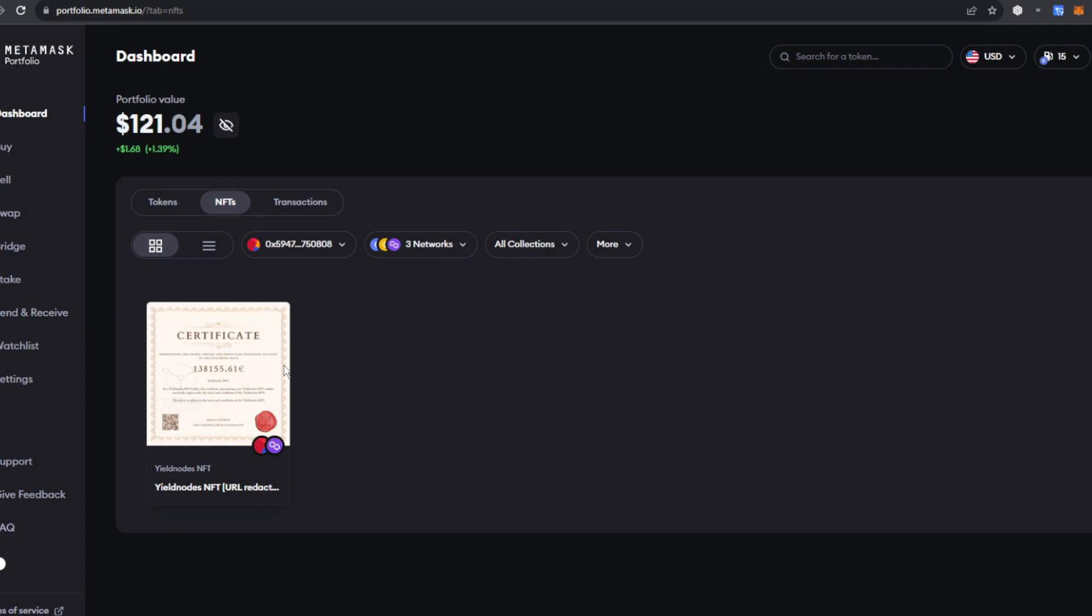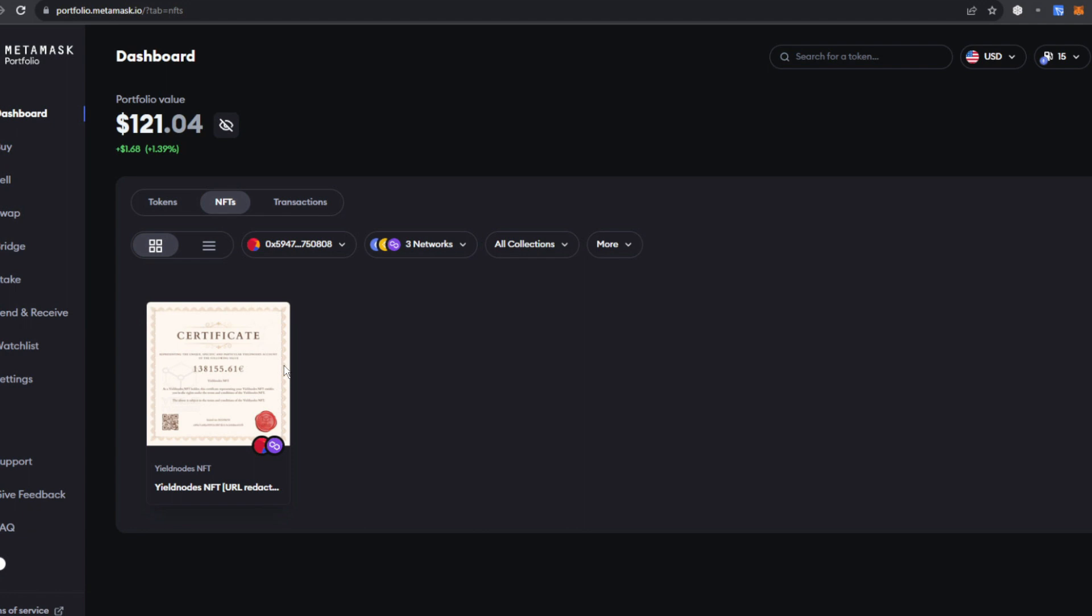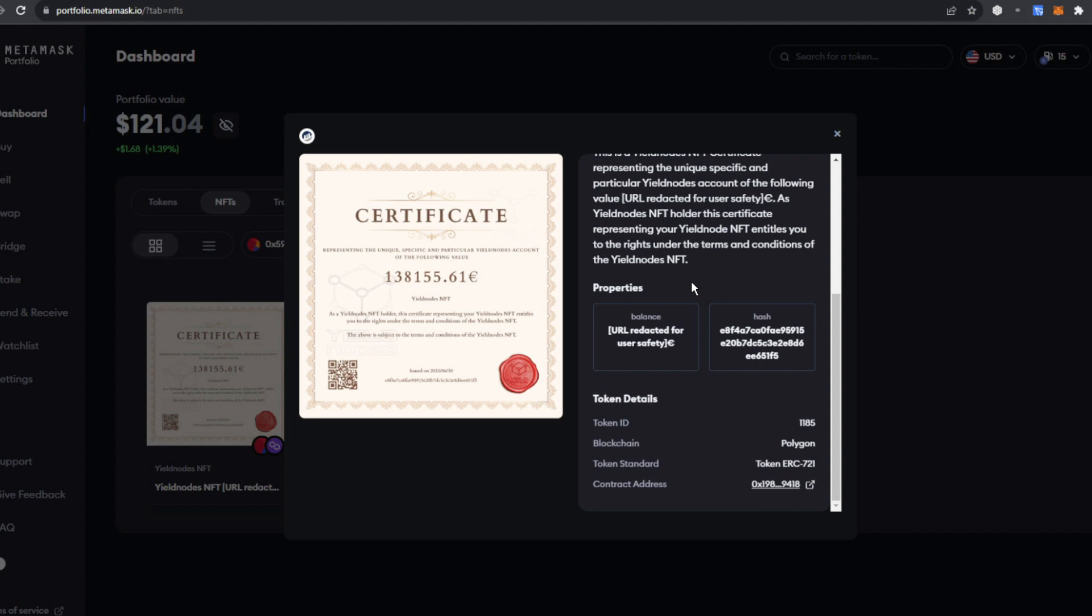Now at this point you will actually see your YieldNodes NFT in your MetaMask wallet. So it's right there available to view. If you click on it, you're going to actually see the details of that NFT. You can scroll down here and you'll see more details. So this is the contract address, make a little mental note of that, and my token ID, also mental note there.